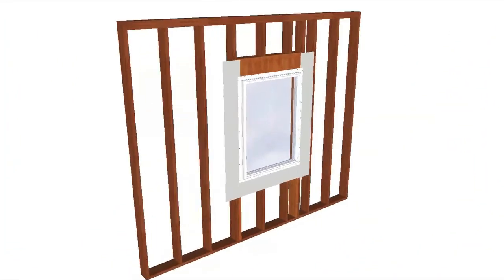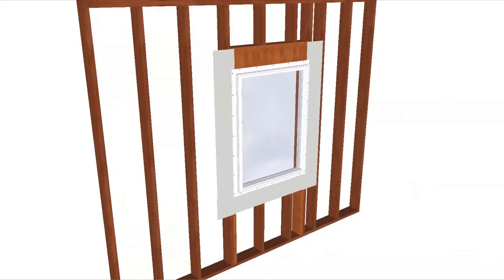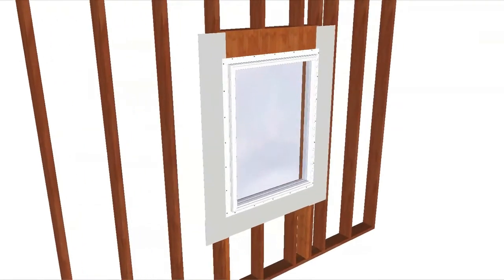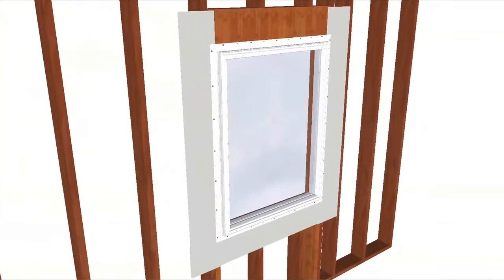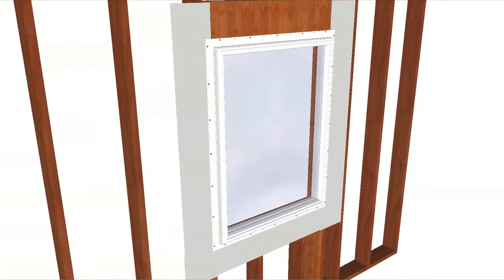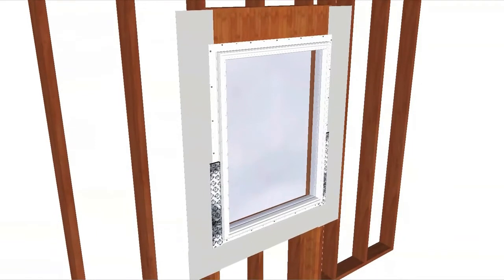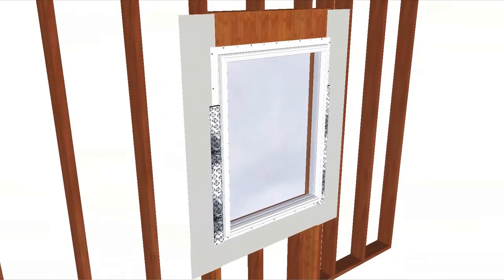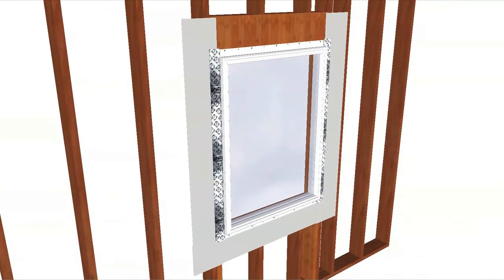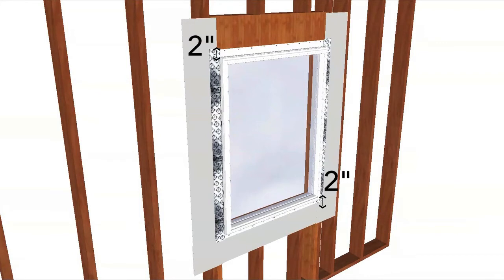Cut two pieces of flashing tape four inches taller than the sides of the window. Apply each piece a half inch onto the window frame, over the nailing fin and onto the flashing paper, so it extends two inches above and below the window. Press it down firmly.